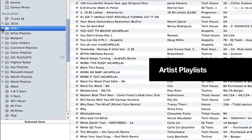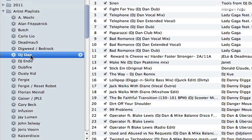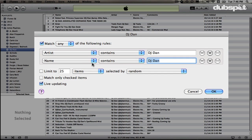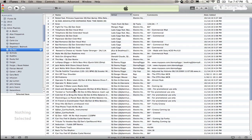The next playlist folder is Artists Playlists. If I control-click on one of these and say Edit Smart Playlist, you can see that the attribute says Artist Contains DJ Dan and Name Contains DJ Dan — just like I did with my Kaiser Disco playlist. Now when I bring a DJ Dan track into my iTunes library, it will automatically go right into this smart playlist.